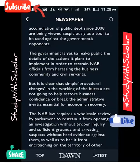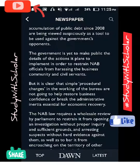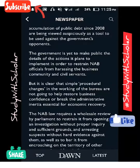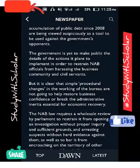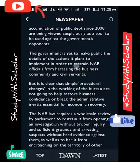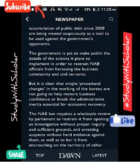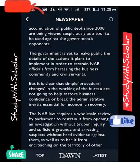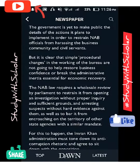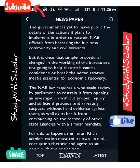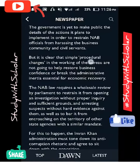The government is yet to make public the details of the action plan it intends to implement in order to restrain NAB officials from harassing the business community and civil servants. Simple procedural changes brought into NAB will not be sufficient to restore business confidence.